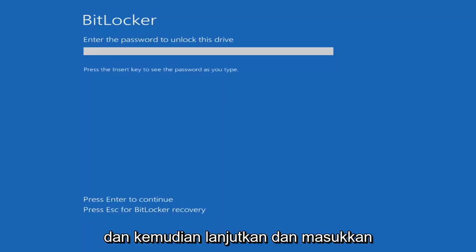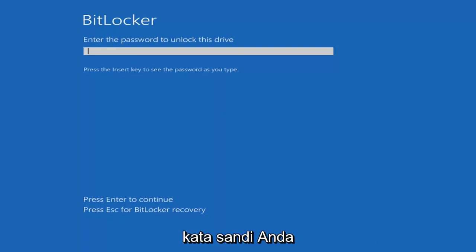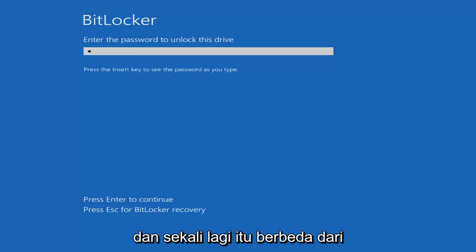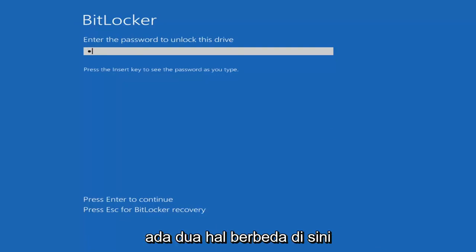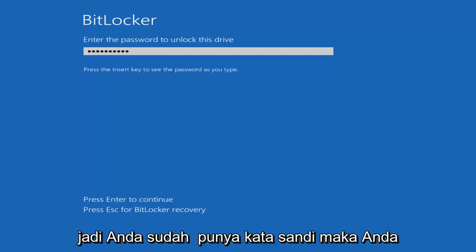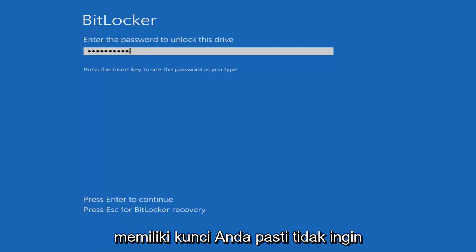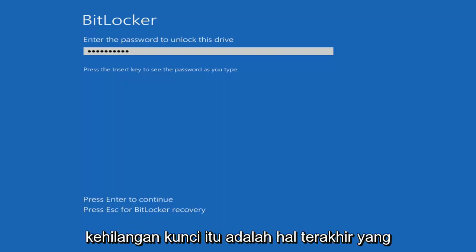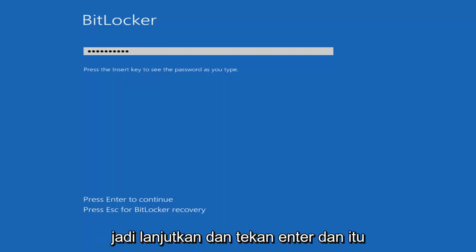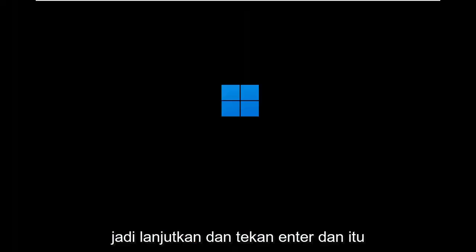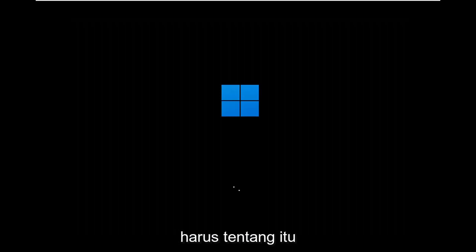At this point, go ahead and insert your password. That's different than your recovery key, so keep that in mind. There's two different things here - you've got a password, then you have the key. You definitely don't want to lose the key. Go ahead and hit Enter, and that should be about it.